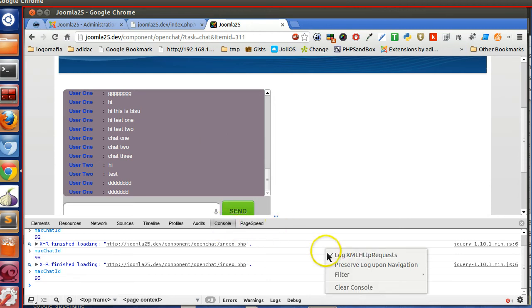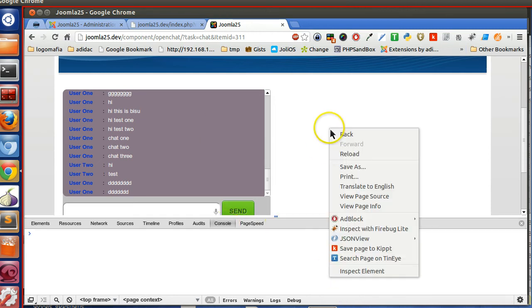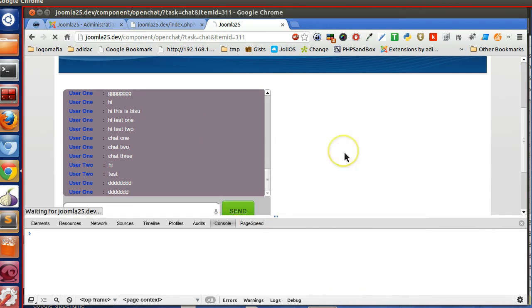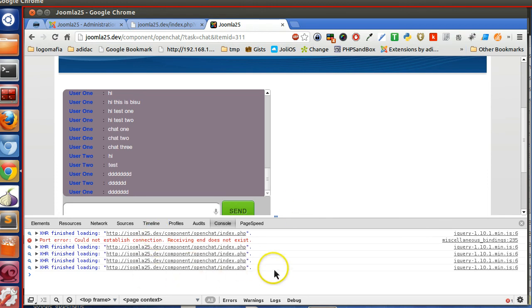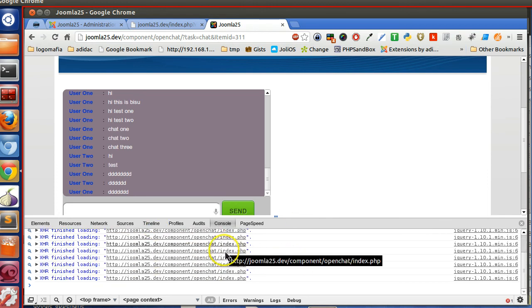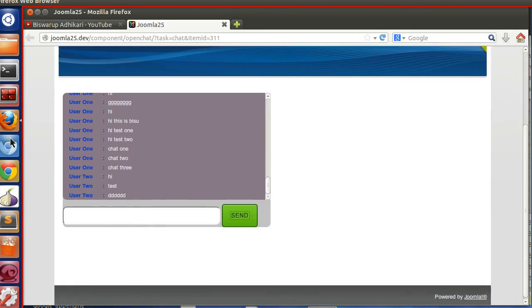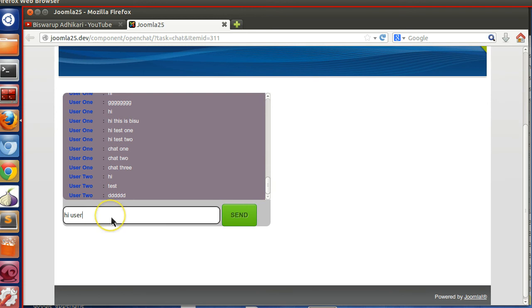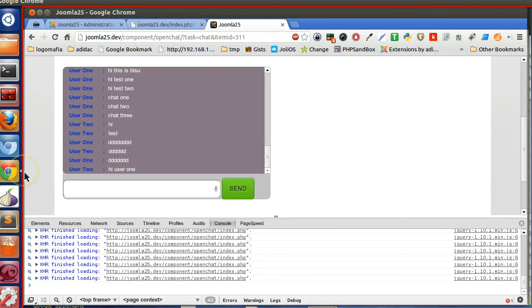So here you can see, let's clear all the console panel and refresh. So here you can see, the request is going. So now the user 2 is writing. Hi user 1, he writes something. Here you can see, you can see all the message is coming.